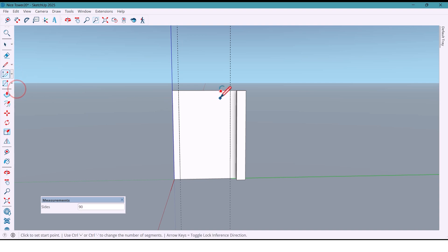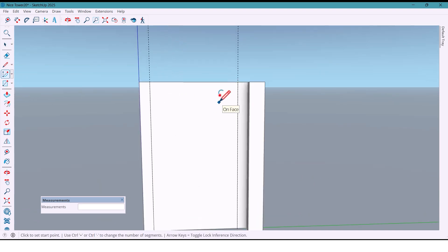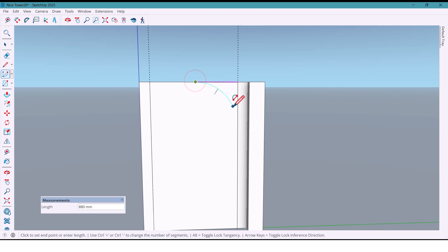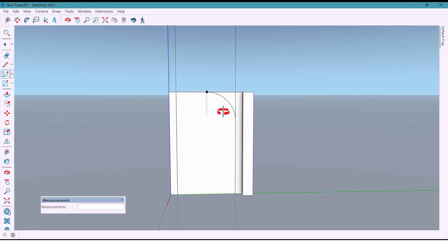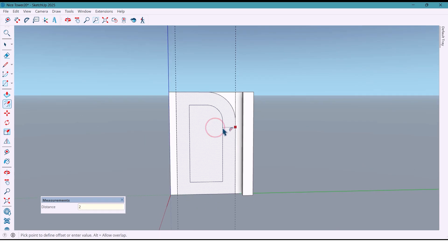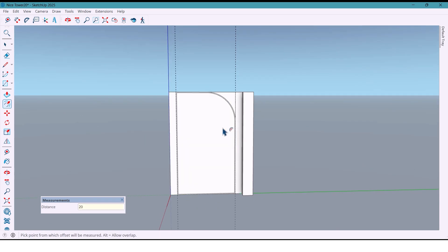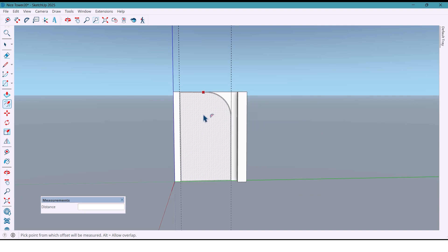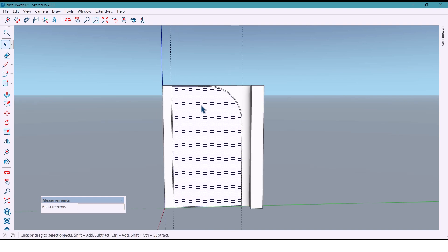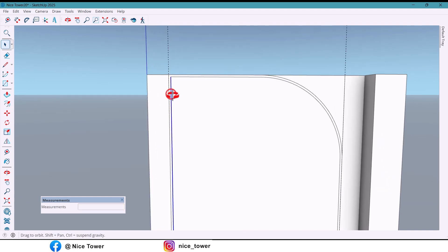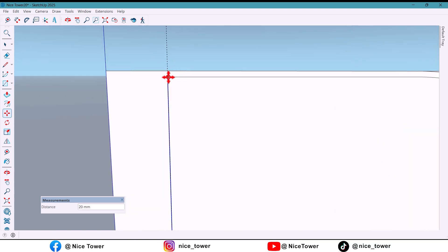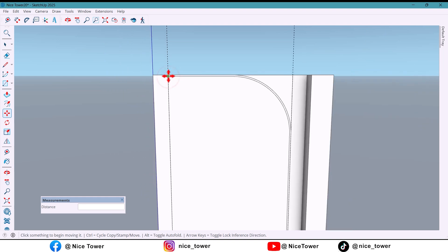Now I draw an arc in this part, and with the offset tool I have set it by 20 millimeters. We don't need this line.